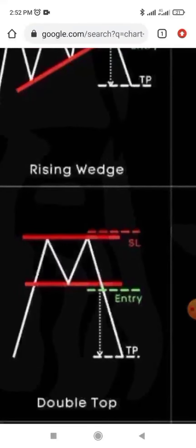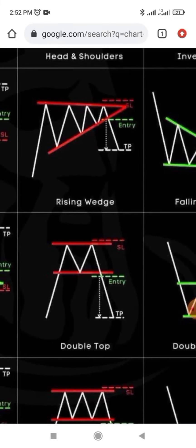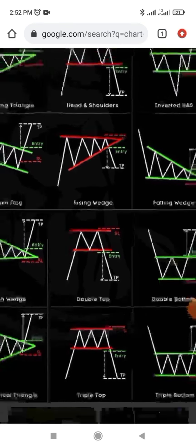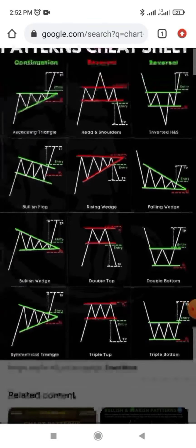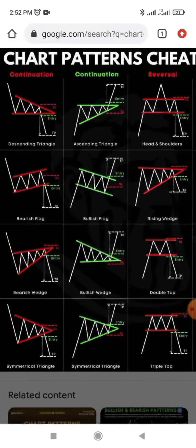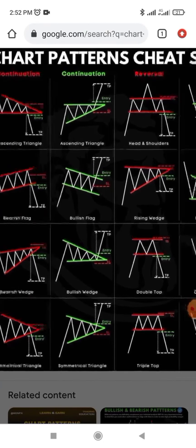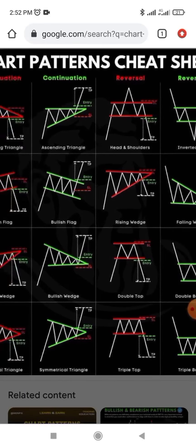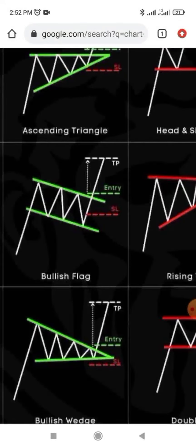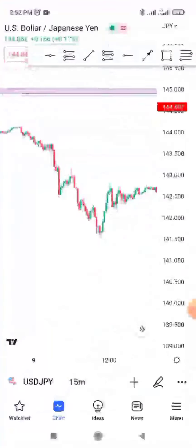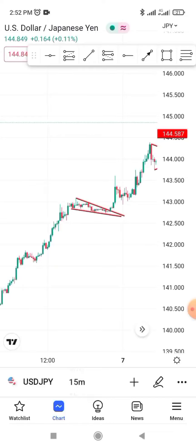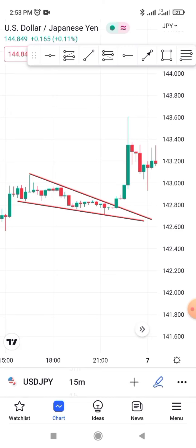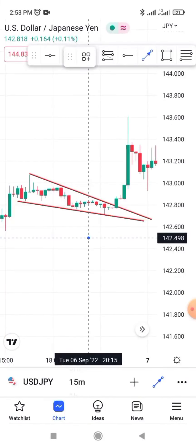The breakout of a pattern determines your entry. For example, on a rising wedge or a double top, when price breaks out of that zone, that's when you look to enter. 'SL' means stop loss. You can print this out and paste it on your wall. For instance, if you see something in the market like a bullish flag — you come to the chart and sketch out the pattern.